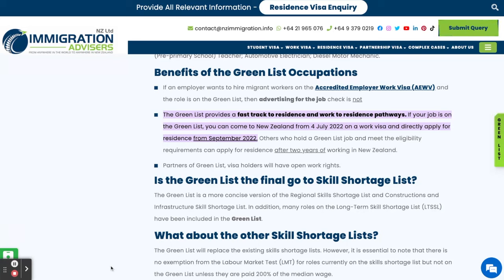Today we're talking about the green list occupations or jobs in New Zealand. What does it mean? Well, the green list provides a fast track to residents and work to residents pathways.